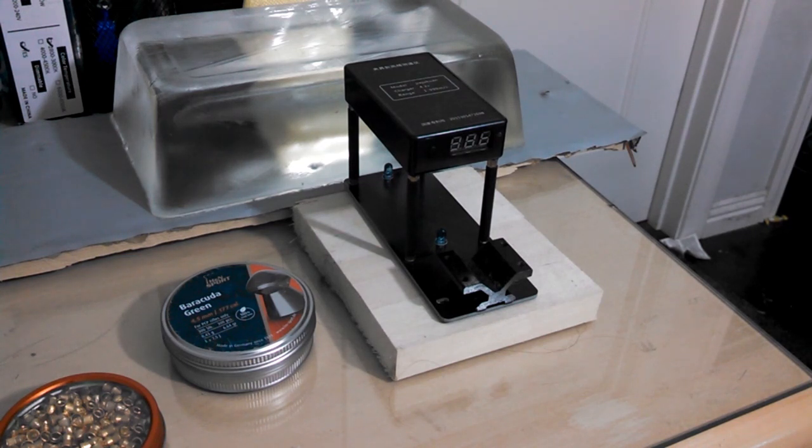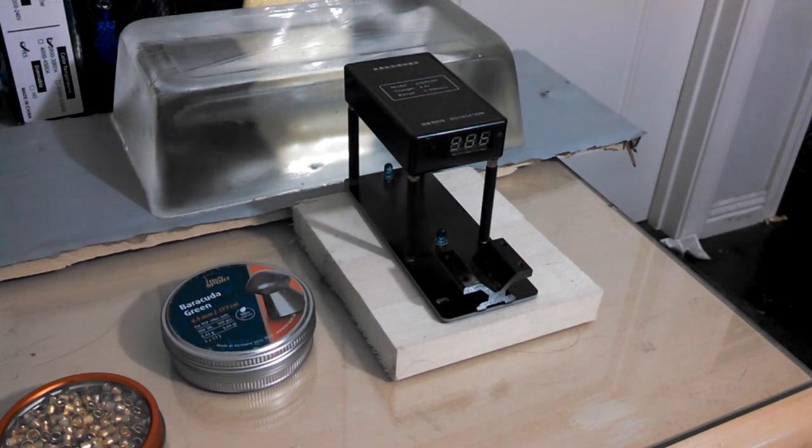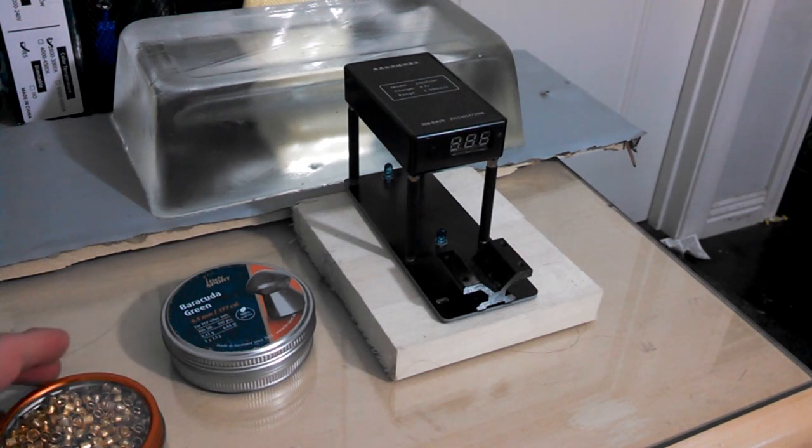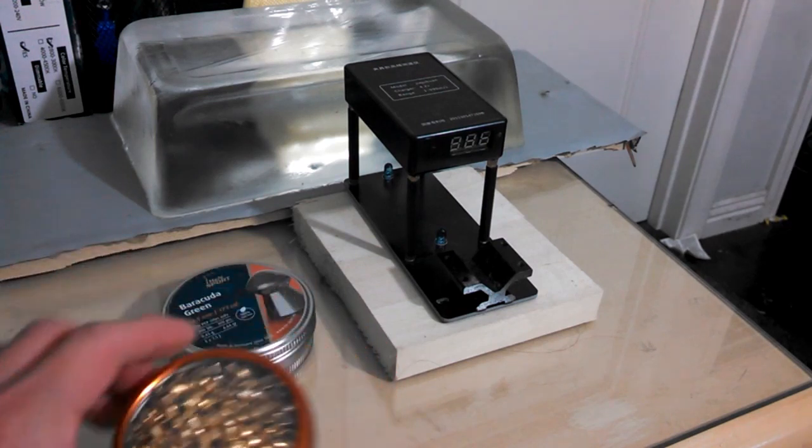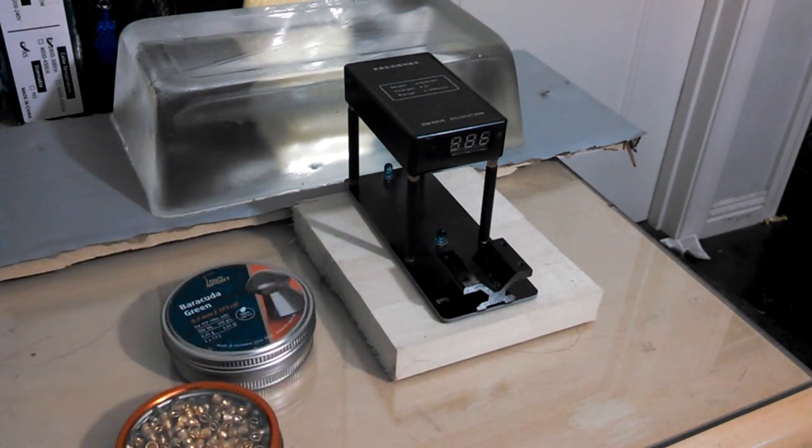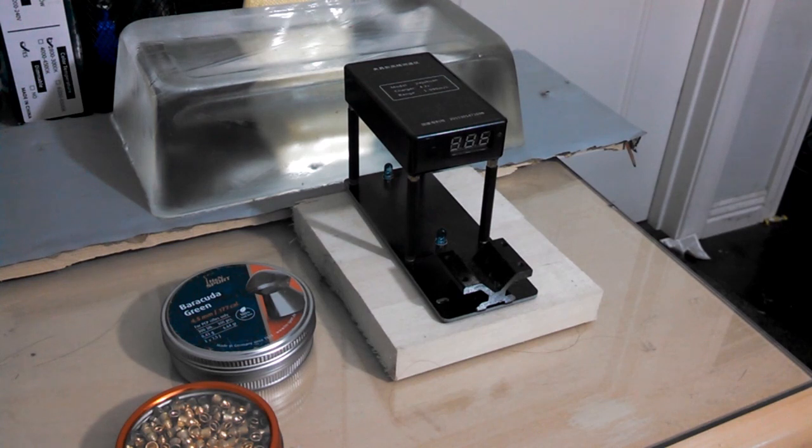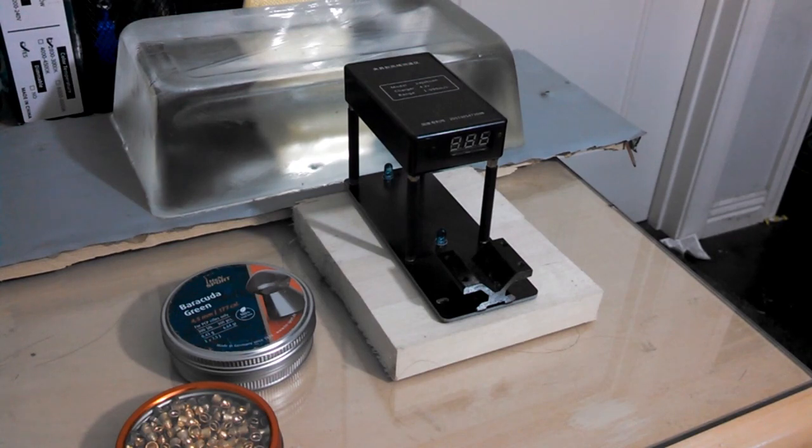If I can't get the advertised 800 feet per second out of these pellets even at 10 pumps, then I'll test it again using these Gamo Air Stars, which weigh only 4.3 grains. So to my knowledge, these are the lightest pellets on the market, and they're going to be my best bet at getting that 800 feet per second as advertised by Daisy.